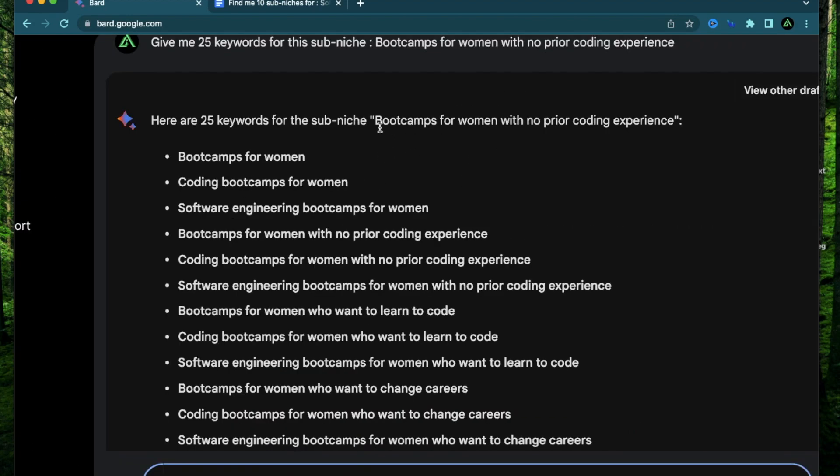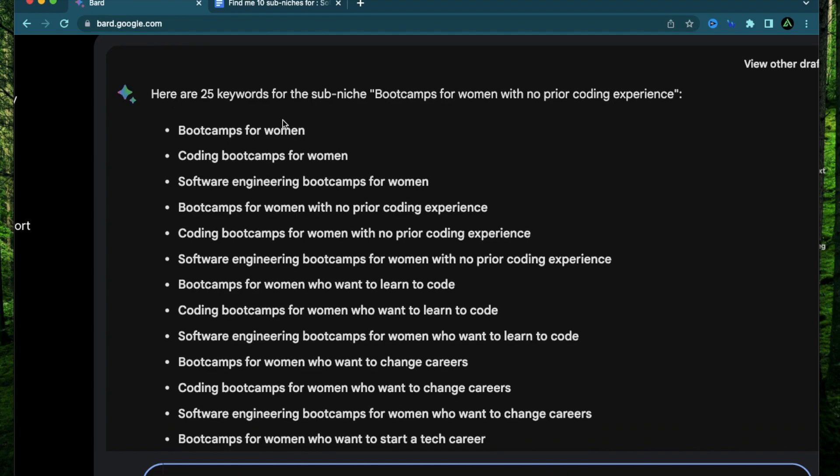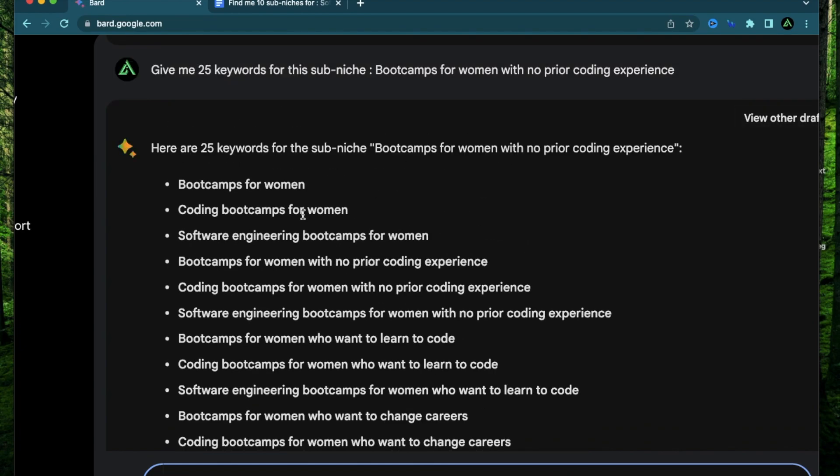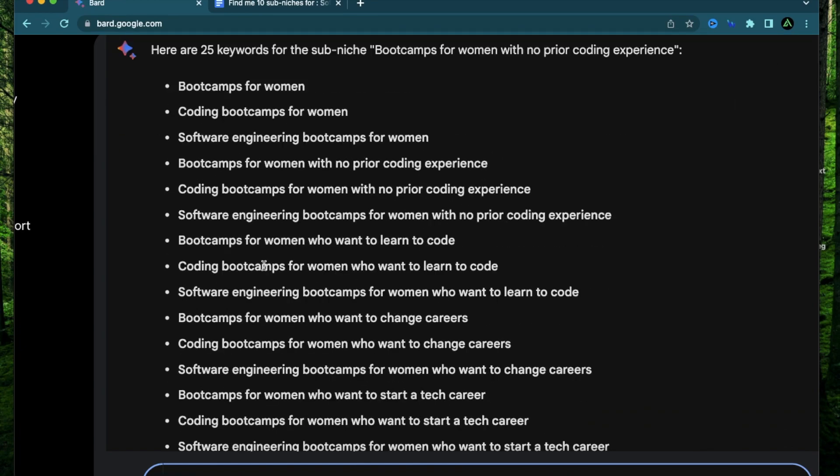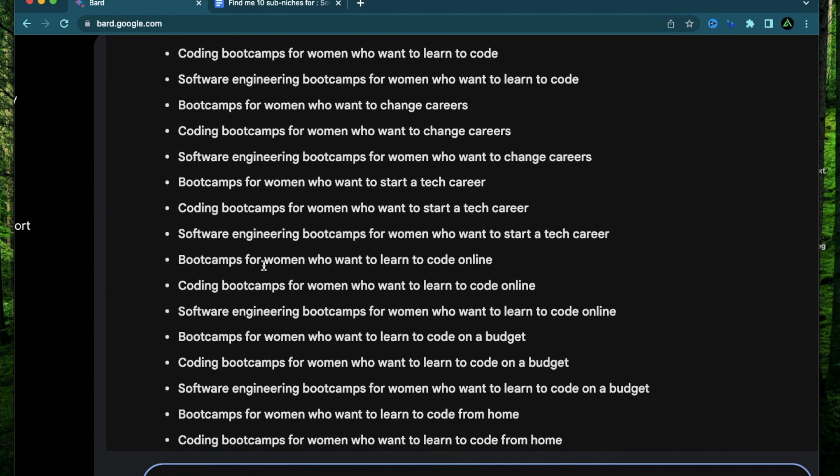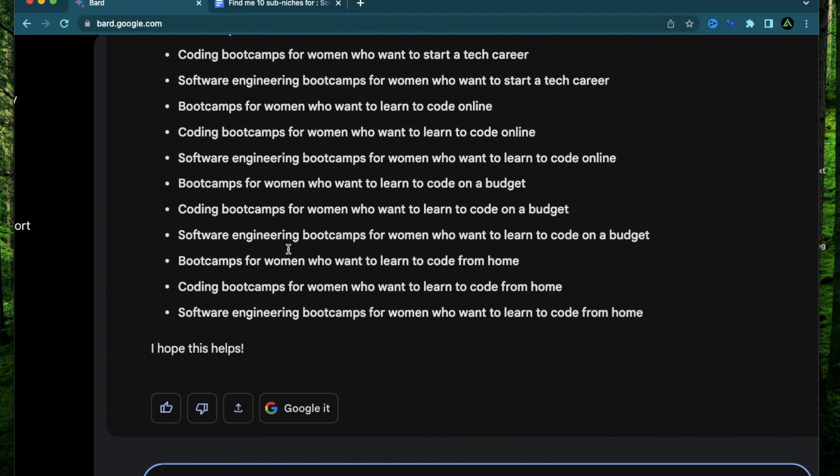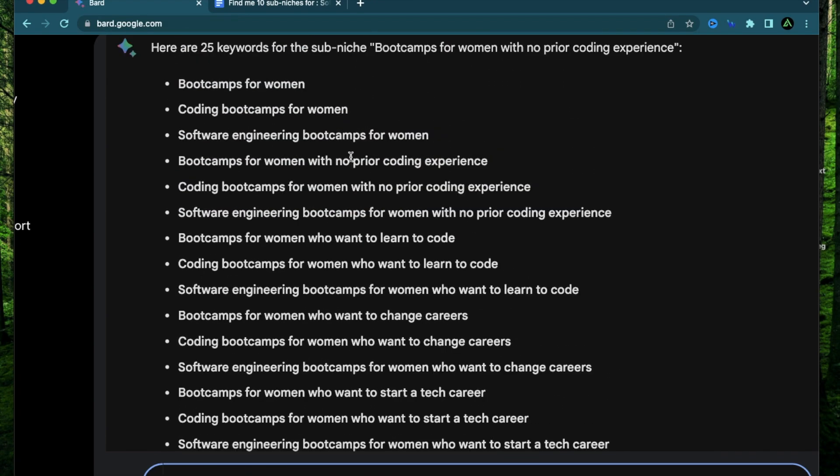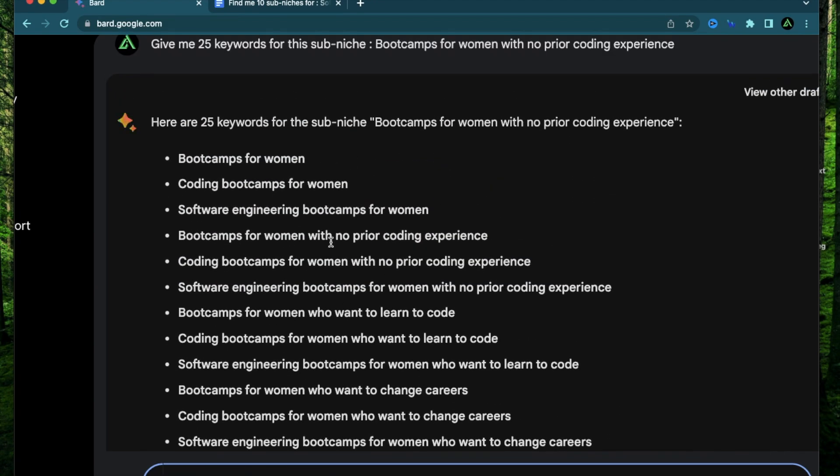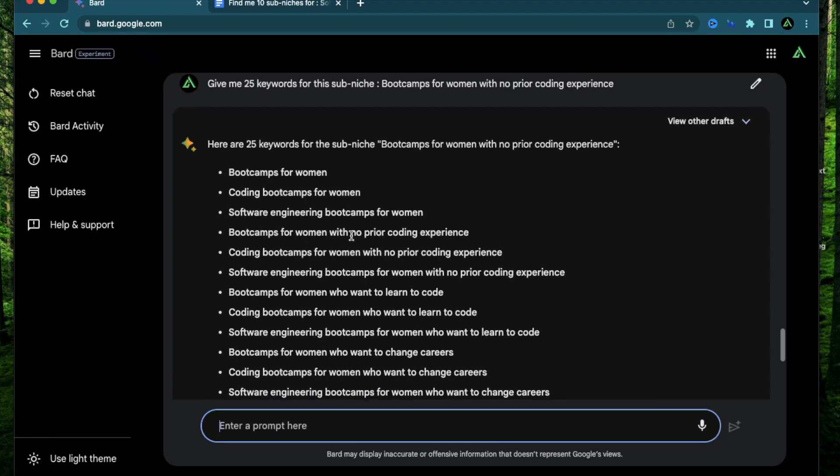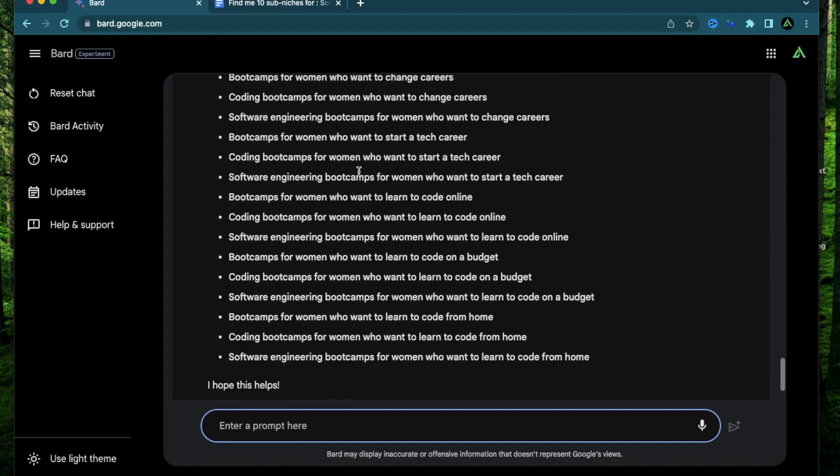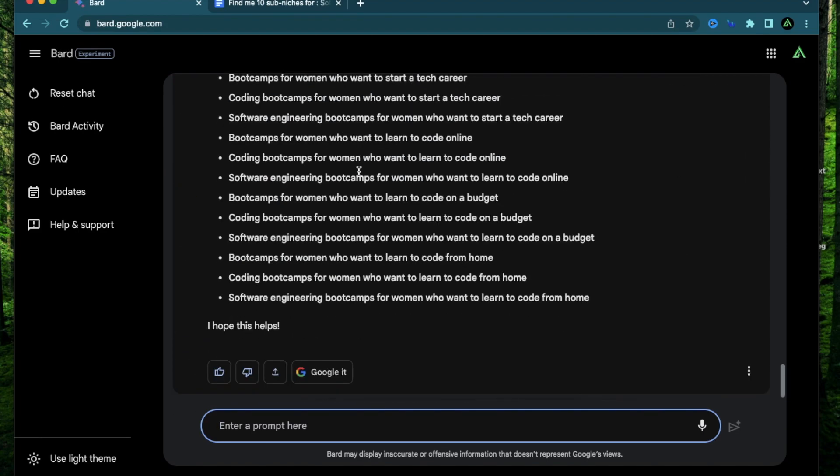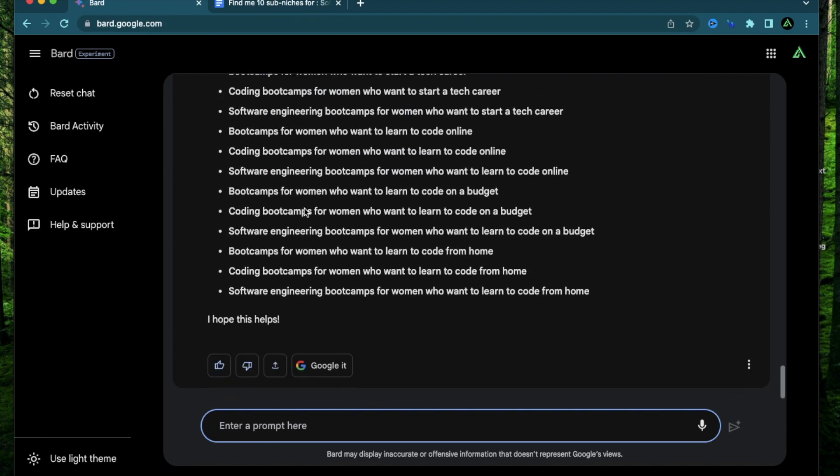All right. Just like that I have this sub-niche bootcamps for women with no prior coding experience. This can be part of a main website or it can be a whole thing on its own. And I have not decided that yet because I still want to do keyword research. Now for that sub-niche it has given me a bunch of keywords. Most of them seem to be long tail keywords that I can work with and build a website on. But I'm actually going to do a different video on keyword research on specific niches. So I'm going to stop this research right here.